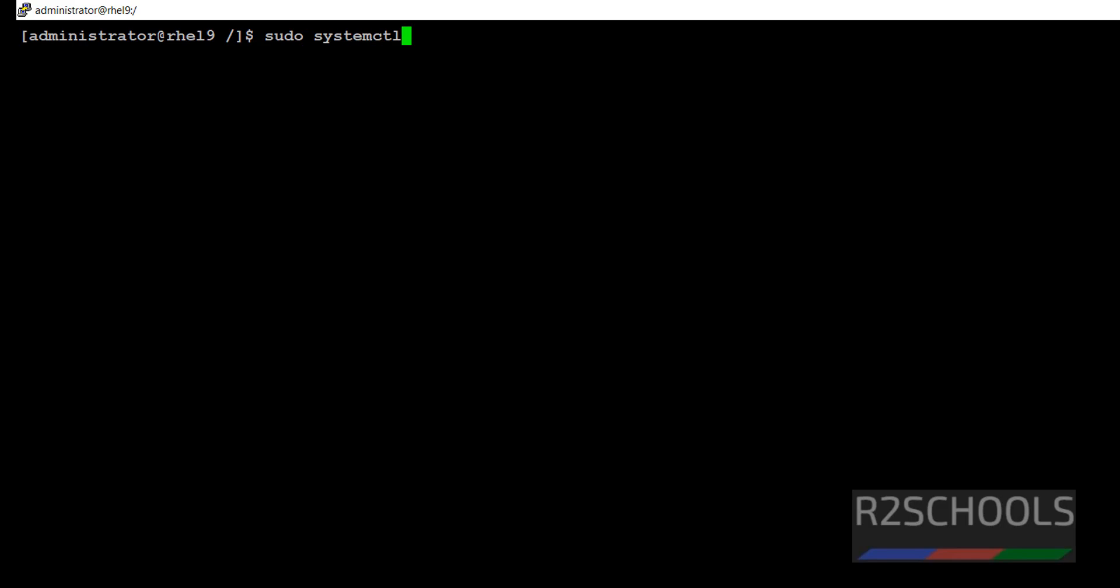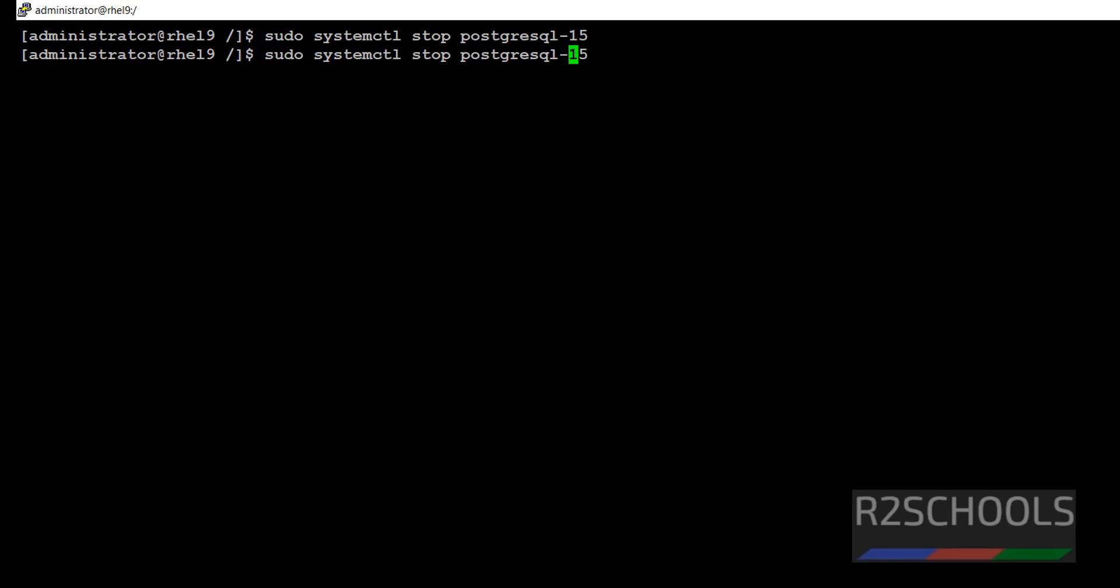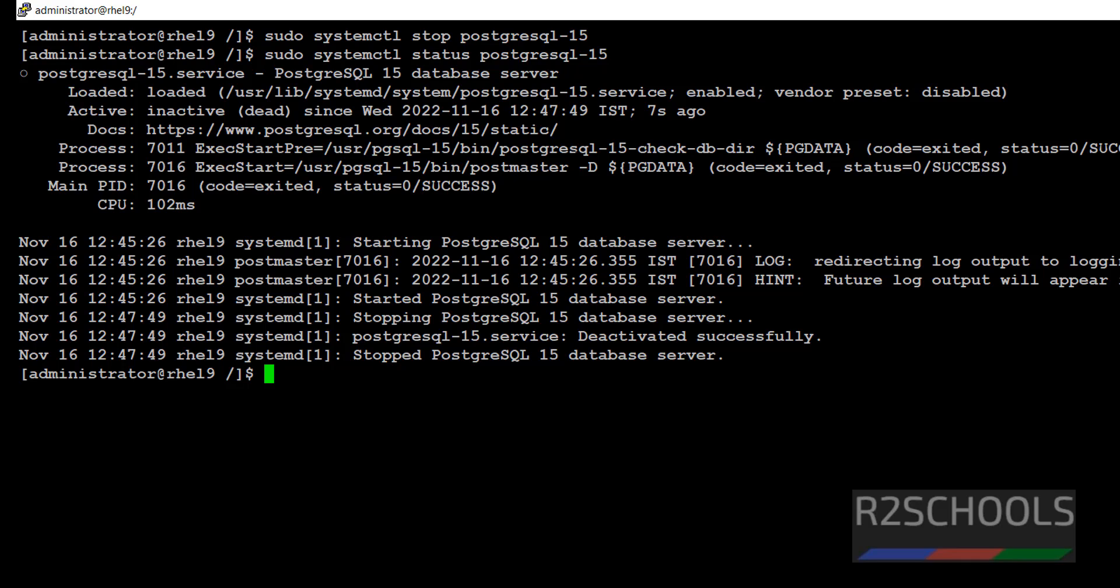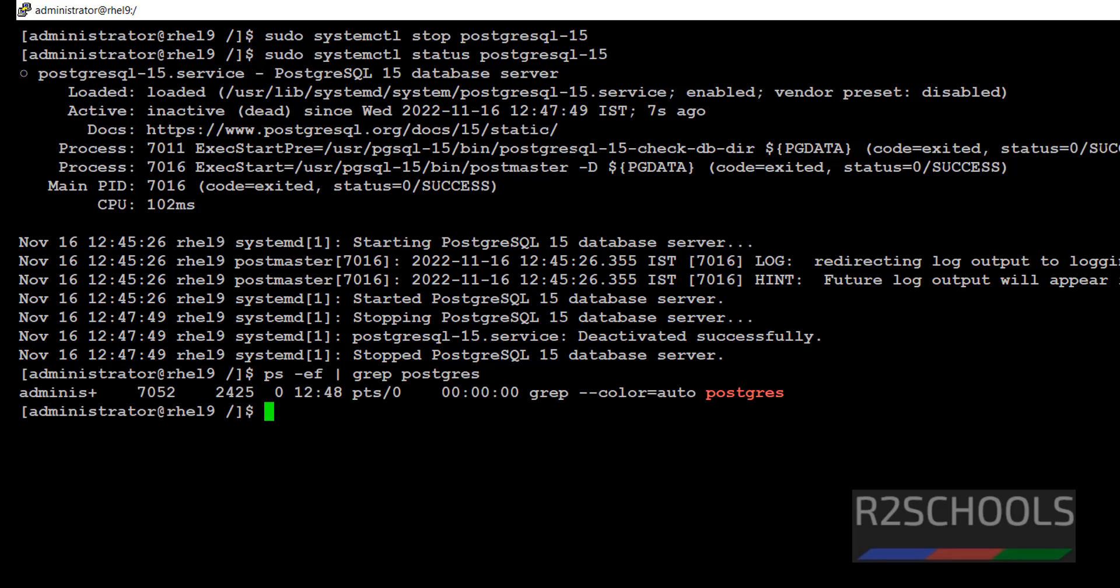sudo systemctl stop PostgreSQL 15. It is stopped. Just replace this stop with status. See, it has been stopped 7 seconds ago. Also, we can verify ps-ef grep postgres. See, there is no process id for the postgres.